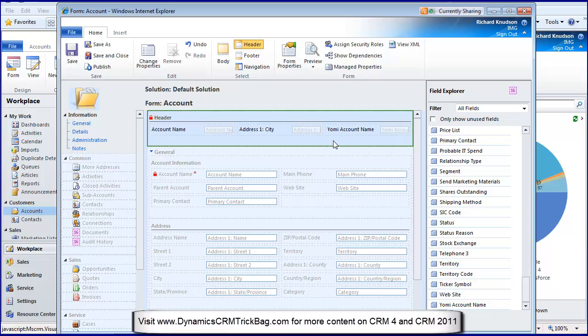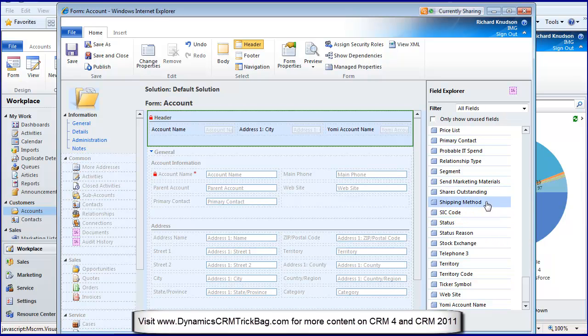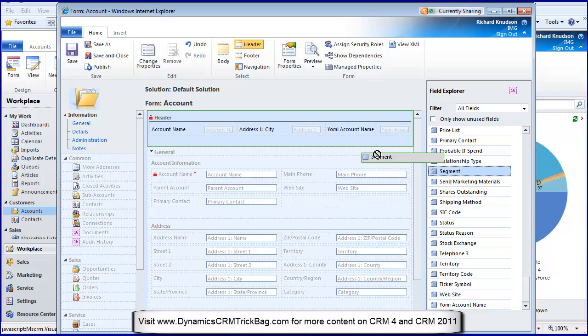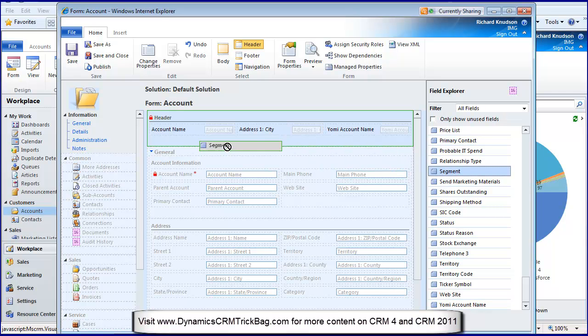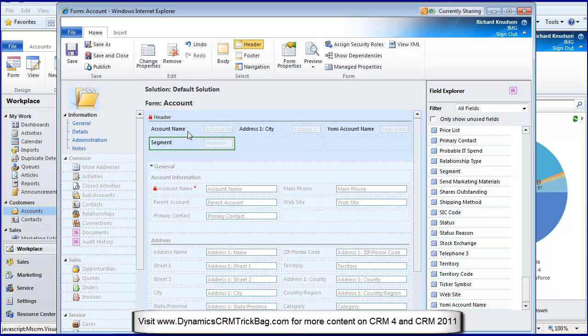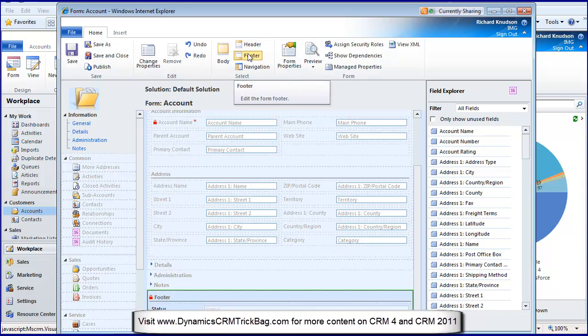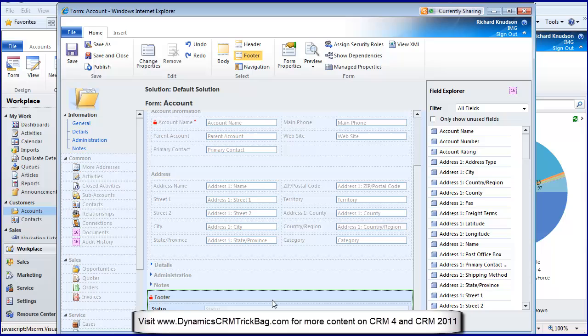I can put something like that there, or SIC code, or the territory, or account segment. I'll just pop a couple of things up there with drag-and-drop. I can put anything I want into the form header or various things into the form footer.